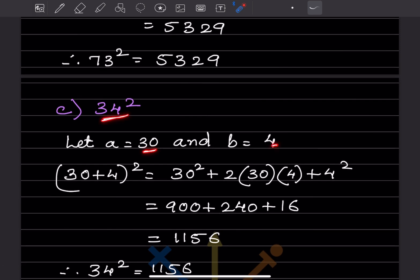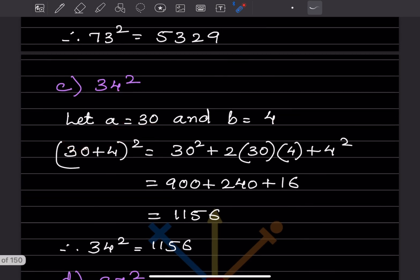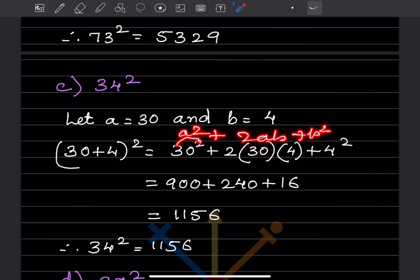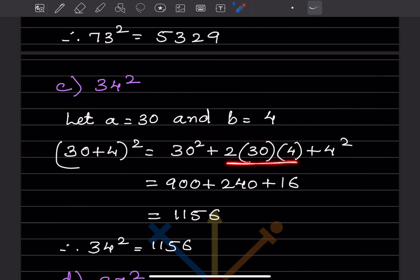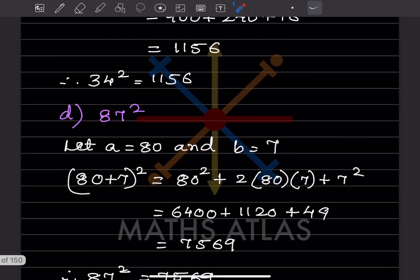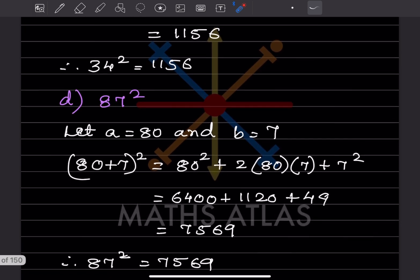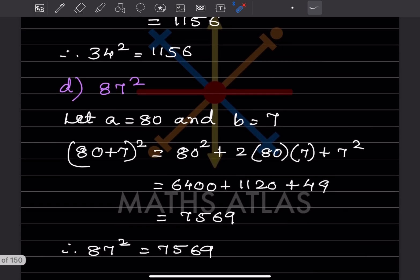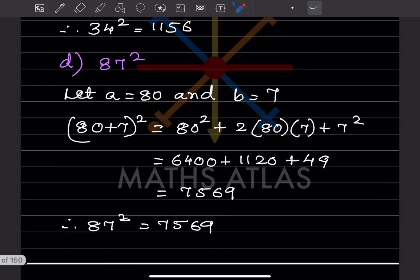For 34²: write as (30 + 4)². 30² = 900, 2 × 30 × 4 = 240, 4² = 16. Adding: 900 + 240 + 16 = 1156. So 34² = 1156. For 87²: write as (80 + 7)². Using the same formula a² + 2ab + b², the calculation follows the same steps.